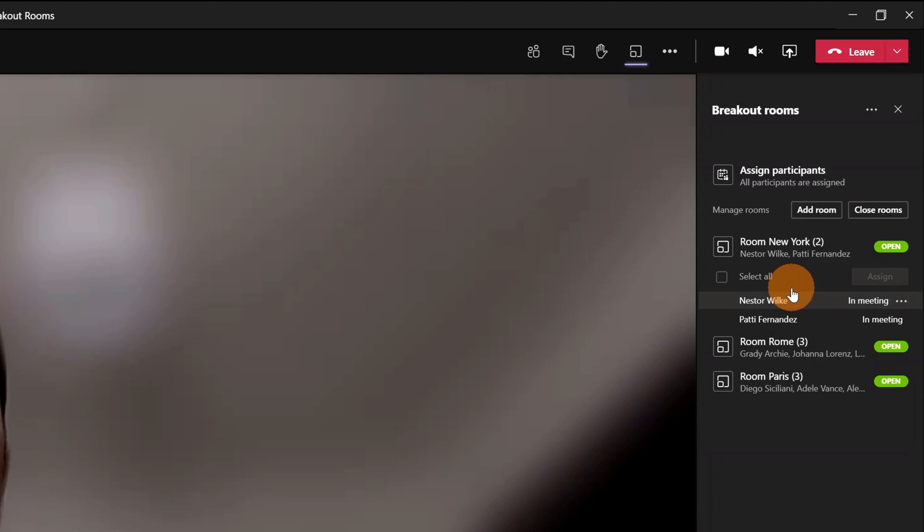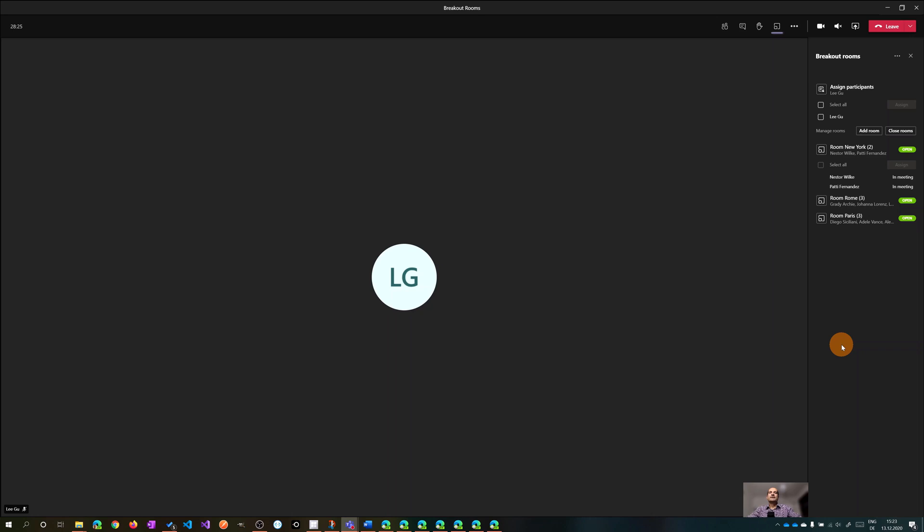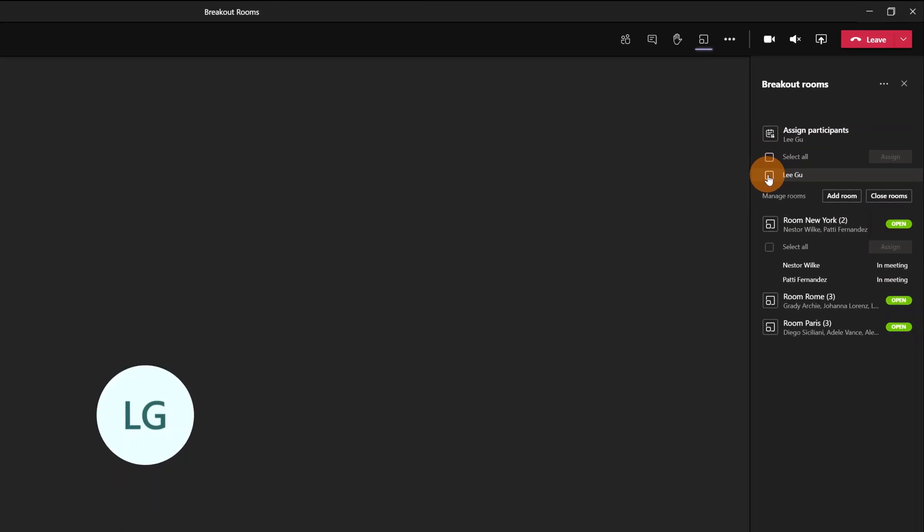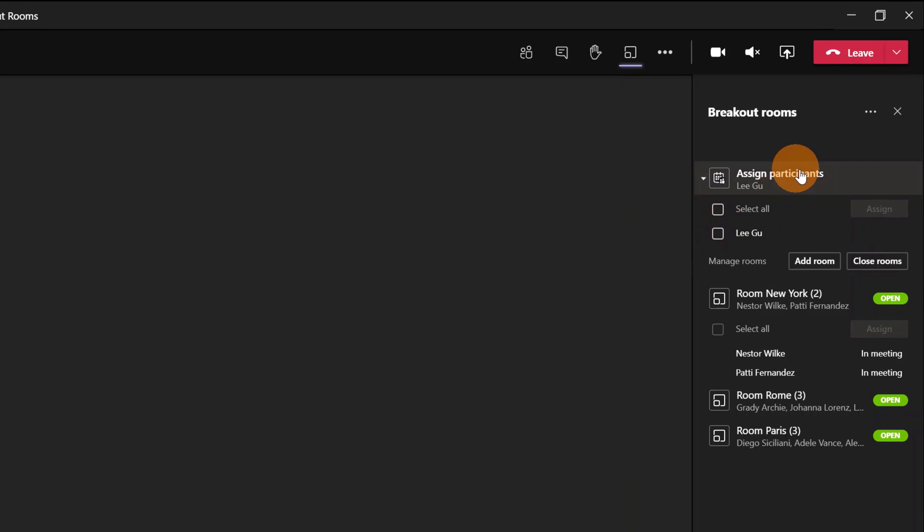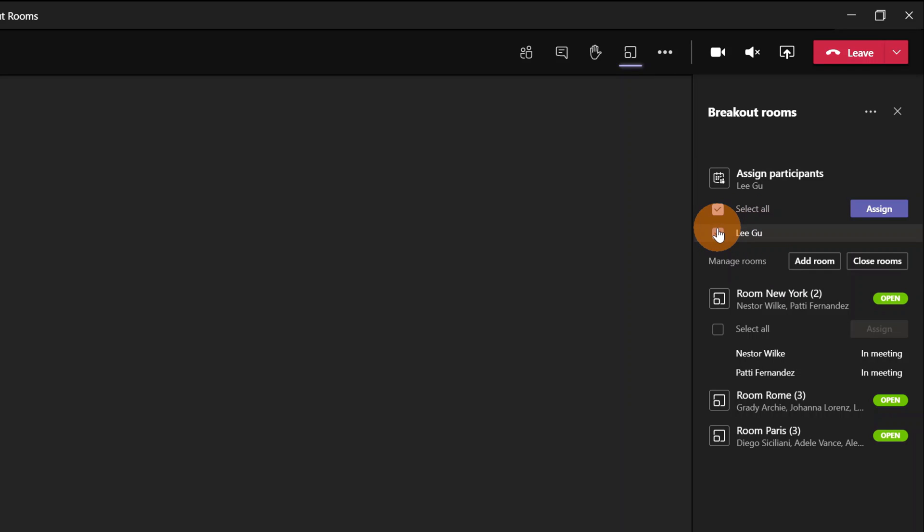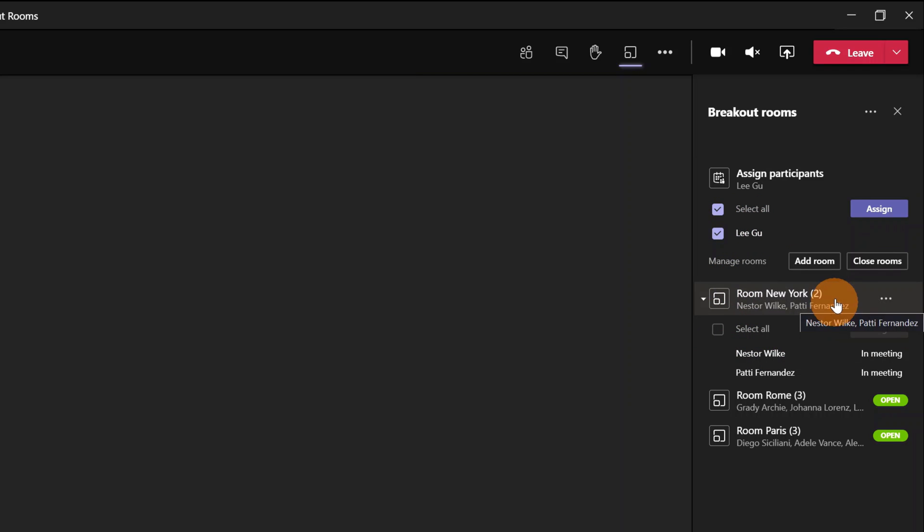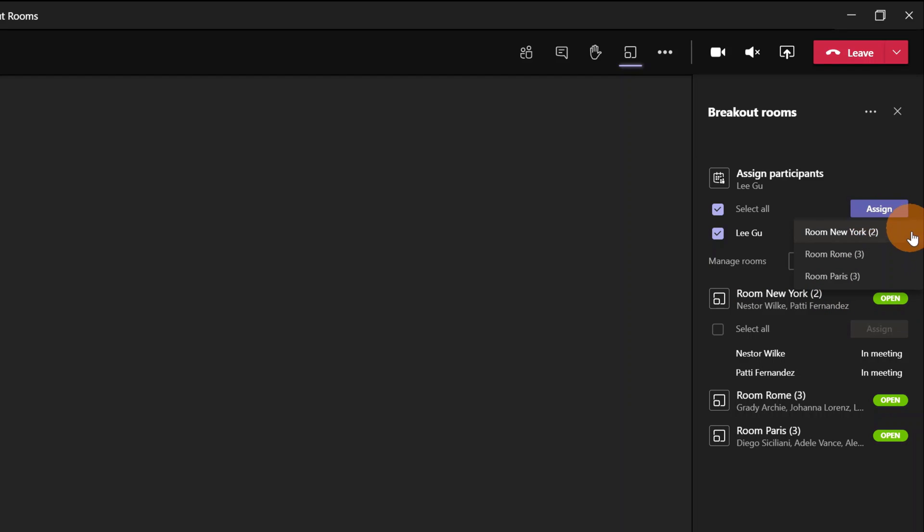Wait a minute, there is Lego who is late and has joined now the meeting. So I have Lego in the participants list. Don't worry Lego, I'll assign you now to the proper room which is New York.